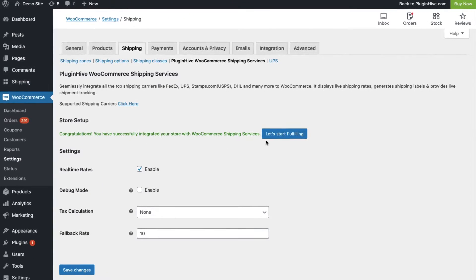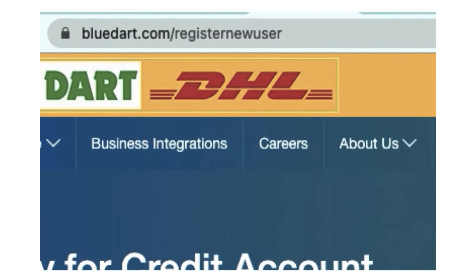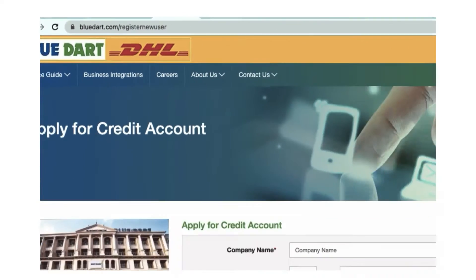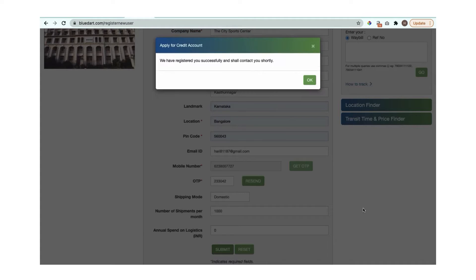The next step is to configure the BlueDart account credentials. Visit the BlueDart website and apply for a credit account. Once you fill in the form and submit it,